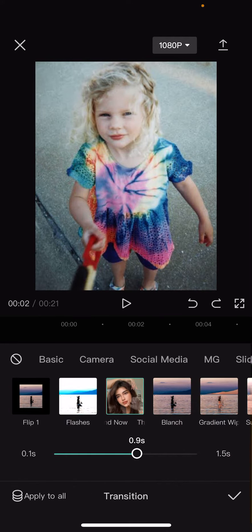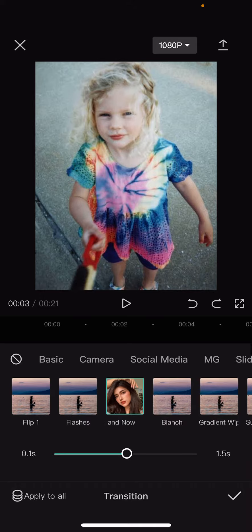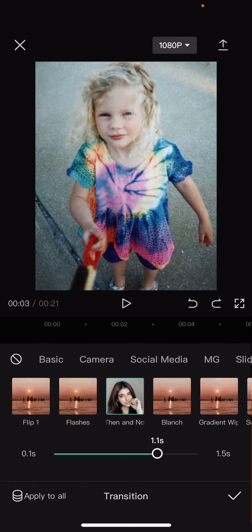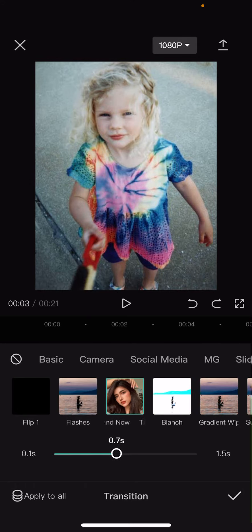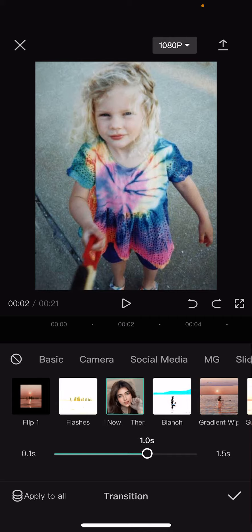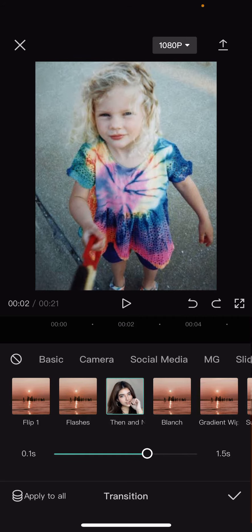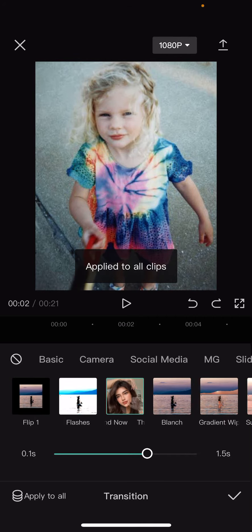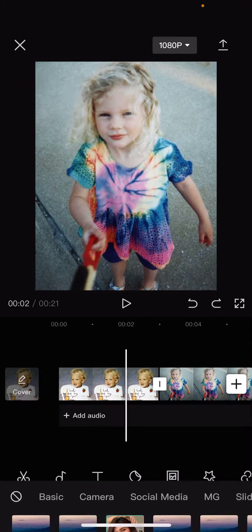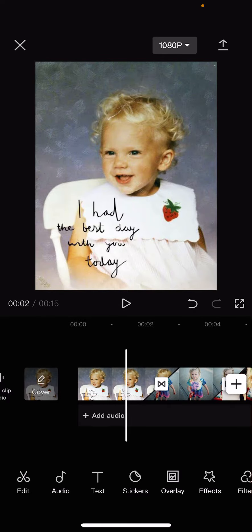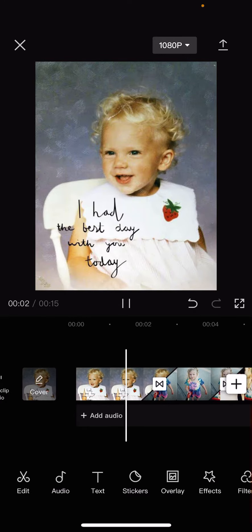You can also adjust how many seconds you want it to be. And then you are just going to press apply to all and then press the checkmark button and this is what it will look like.